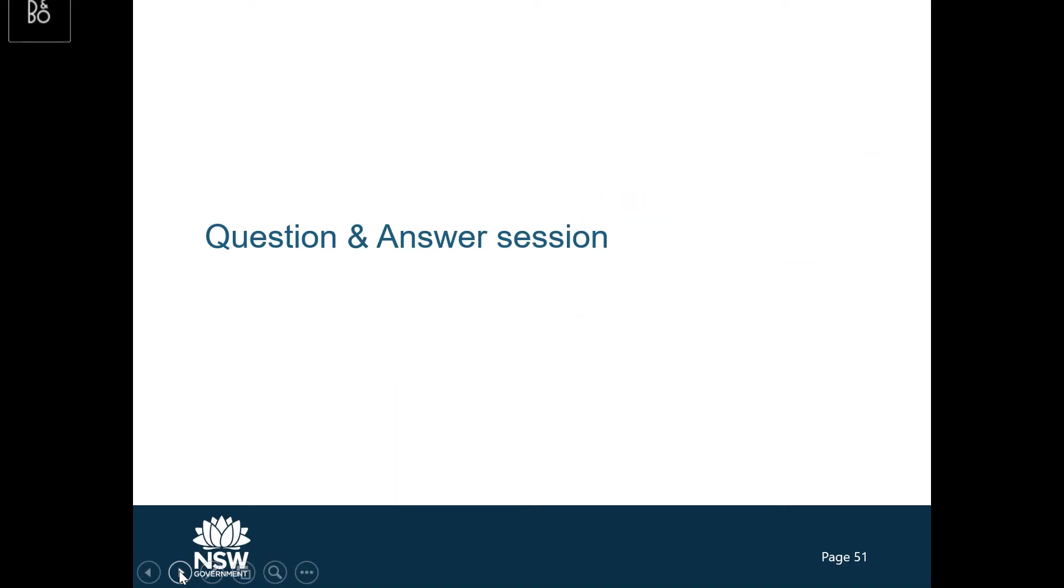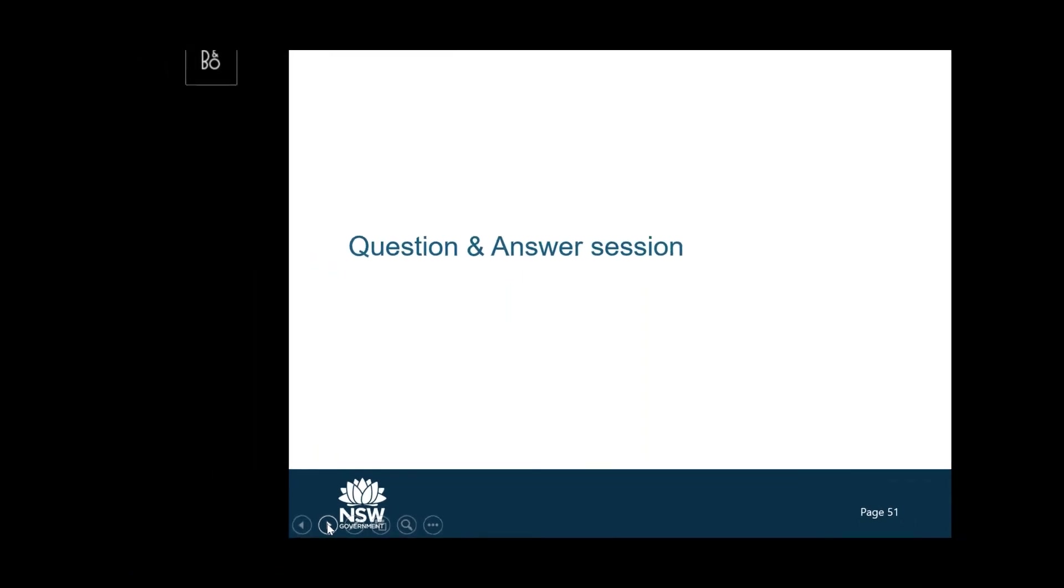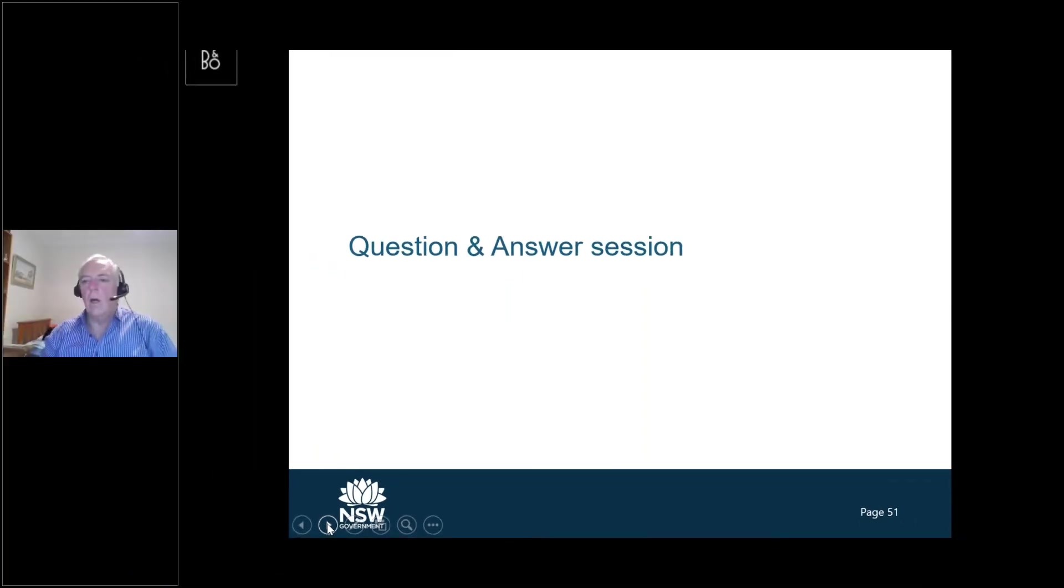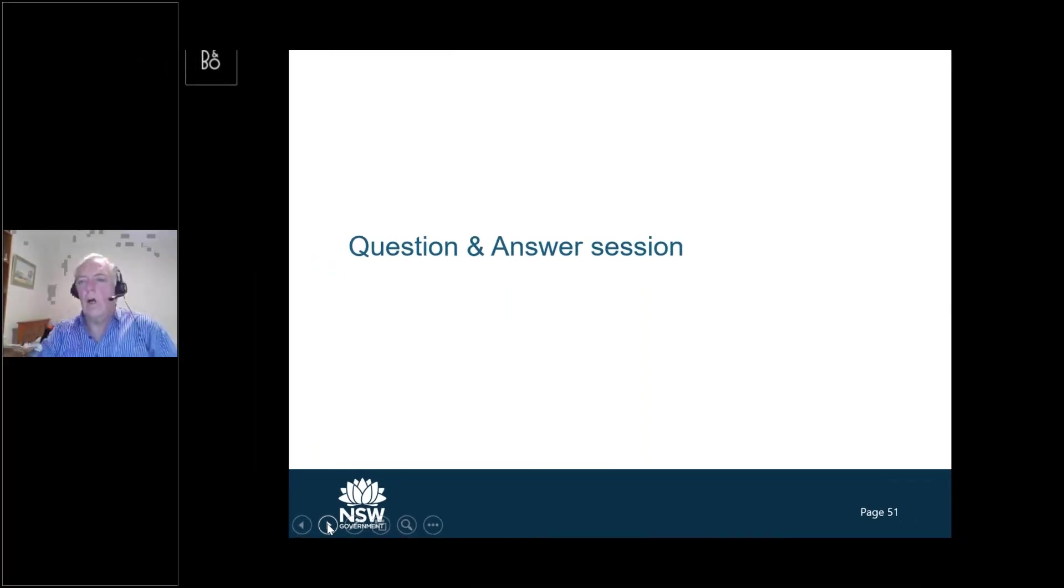Mark, if you would like to jump back online, we just have a couple of questions for you, please. Yep, I'm here. Okay, so one of the questions is, do we know what the resistance status or resistance gene profiles of the strain or strains are that are in Australia?